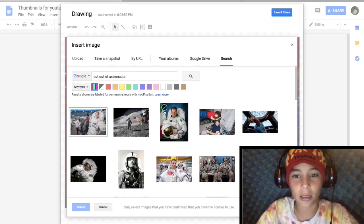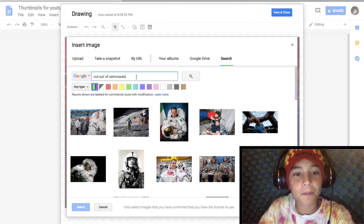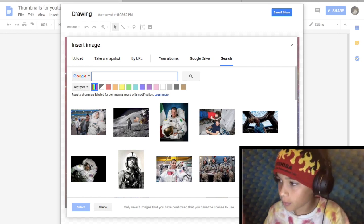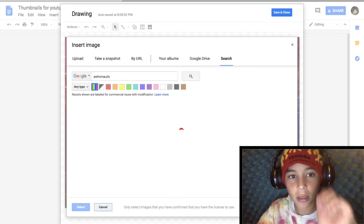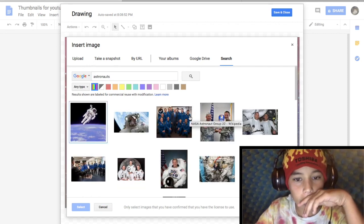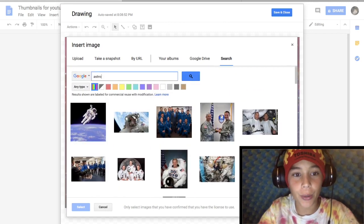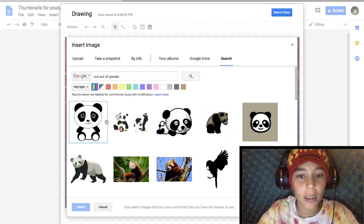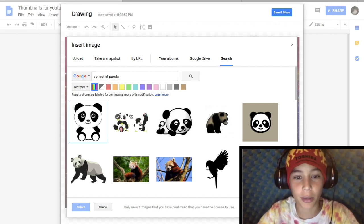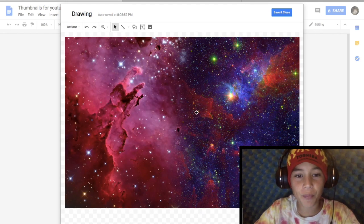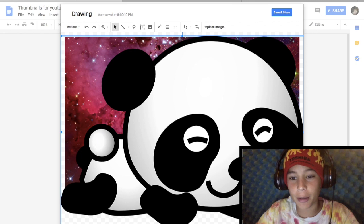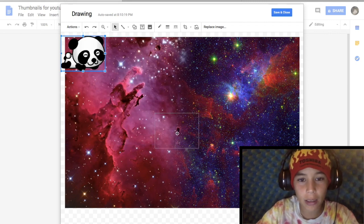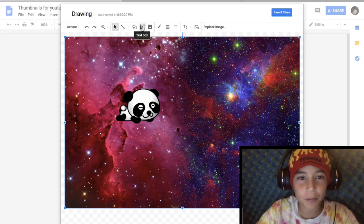Let's do astronauts. Actually, let's just say panda — like a panda went to the moon or something. So you can make the image way smaller and then work with it from there.